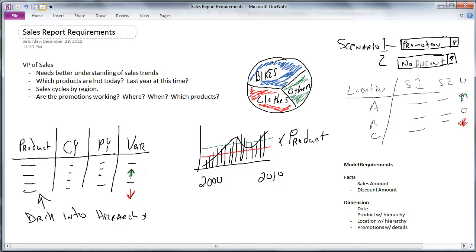And then he wants to be able to identify cycles where there are certain times of year or certain events that happen that should be understood by the sales team. He wants to know if promotions are working. If so, in what locations or what products, when are they working and so on.